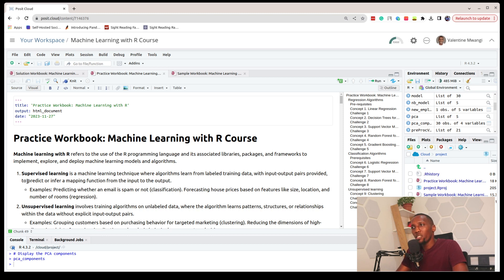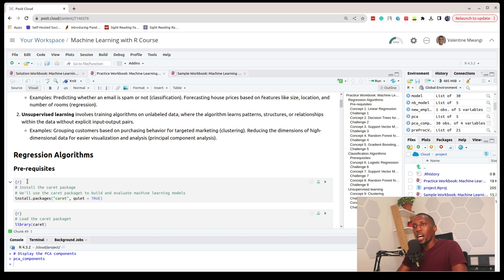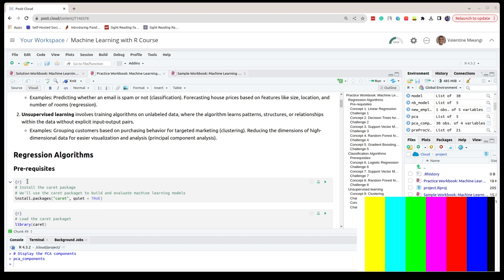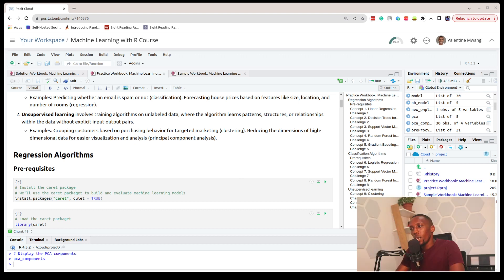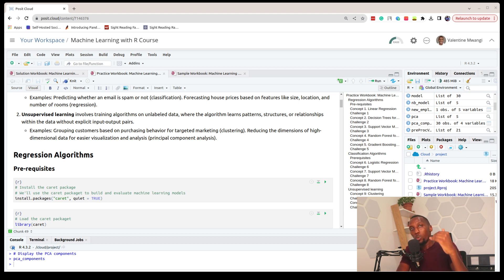Starting off, we'll begin with supervised learning. In supervised learning there are what are called algorithms, which are just complex mathematical operations that we can use to create these machine learning applications, which we would call models. So in order to create models we need algorithms. In supervised learning we have regression and classification — to create regression models we need regression algorithms.